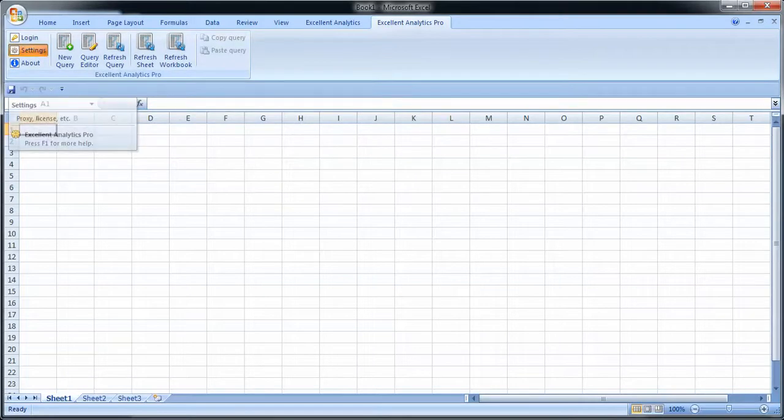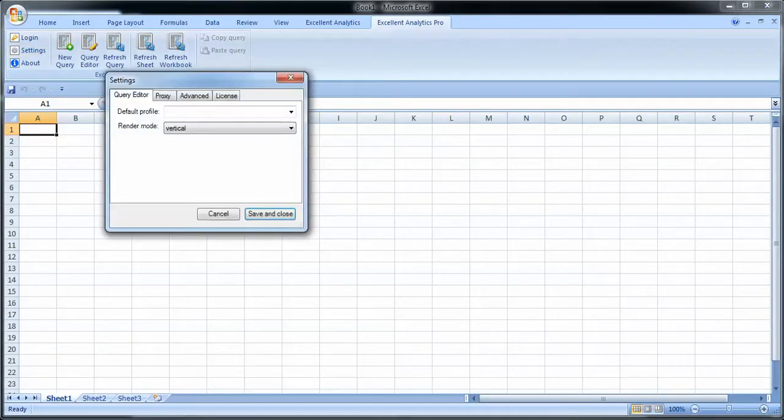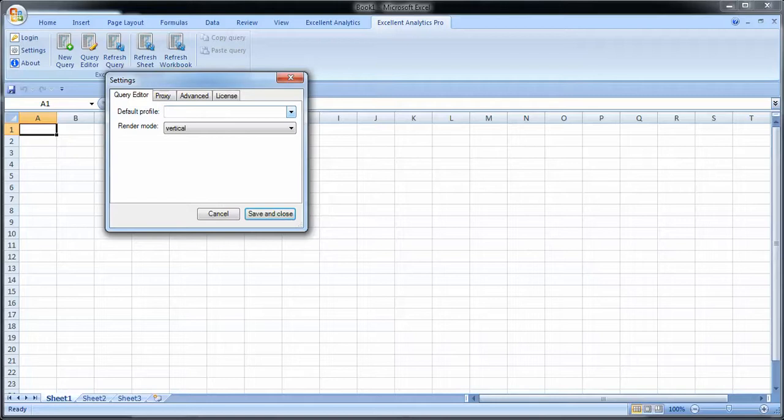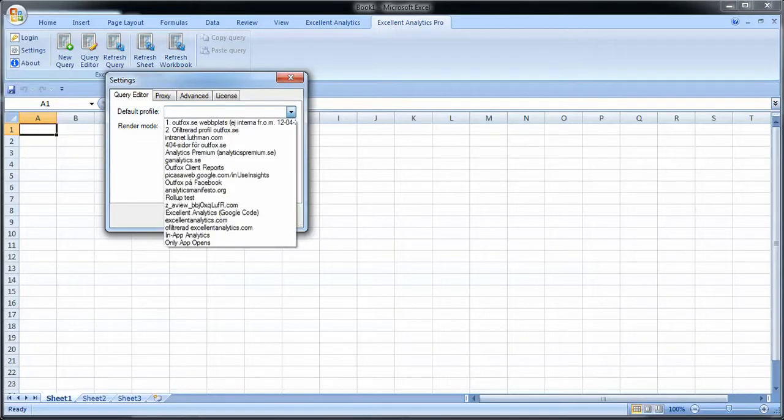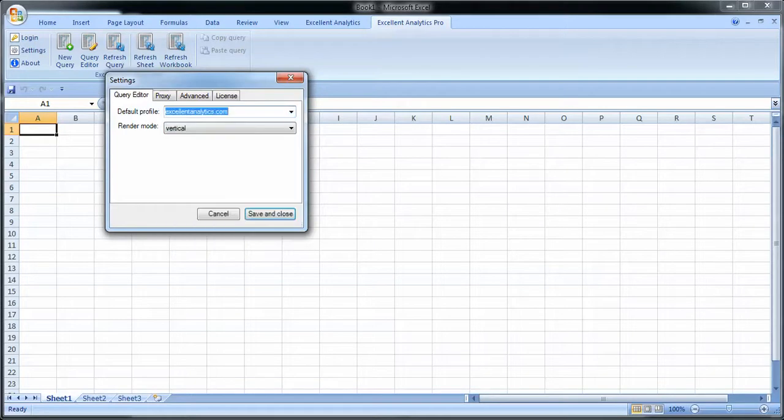The next thing you have is settings. Here, first of all, you can select default profile. What that means is if you use a login to Google Analytics frequently but you usually want to report using one profile and you don't want to have to go in the list and select it every time, you can have it pre-selected. So say for instance I want to have Excel Analytics dot com as pre-selected when I'm making a new query. I set that here.